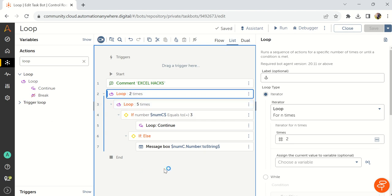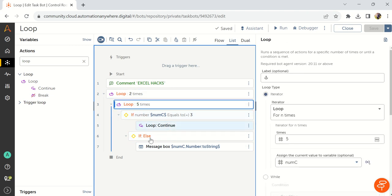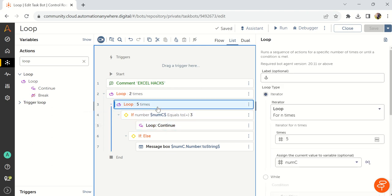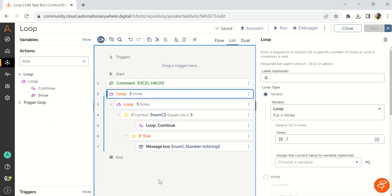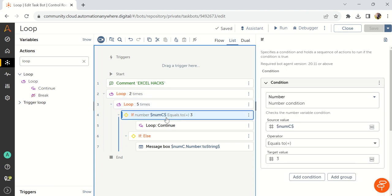Now we will learn what is exactly the loop labels. Now, whenever I am using a continue inside the loop two, which loop it is skipping? Please comment on the video if you know about this concept. So if I use continue inside the loop two, then it will skip loop two activities, not the loop one activities, but I need to skip a loop one activity. If it is numc equals to three, then how it works? For that particular purpose only, automation anywhere is introduced loop labels. How it works? We will see.